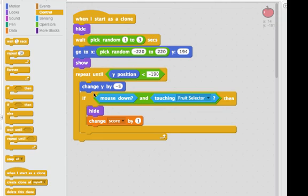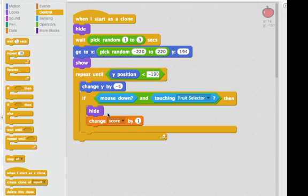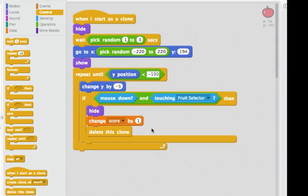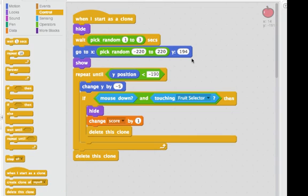So this script starts when I make a new copy of my apple. And there are two ways I know I might be done using this apple. One is if someone clicks on the apple, so the mouse is down and it's touching the fruit selector, then I hide and change the score by 1. If I'm hidden, I'm really done with this clone. So what I can do is say delete this clone. Also, if my apple makes it to the bottom of the screen, so Y position is less than negative 90, that's here after the repeat. No one's clicked on me, and I can again delete this clone. So this script looks pretty good.